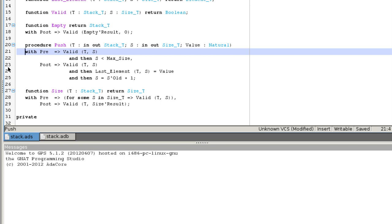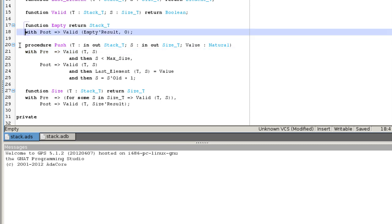The postcondition of a function may refer to the return value of the function. As we can see in the postcondition of empty, this is done using the attribute result. Empty must return a valid stack of size 0.